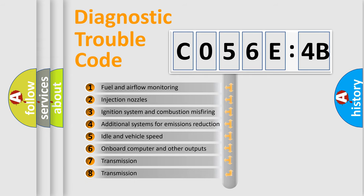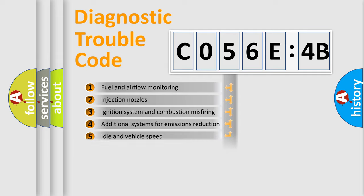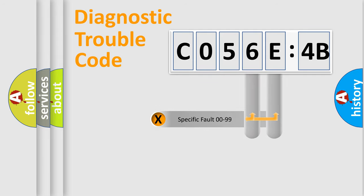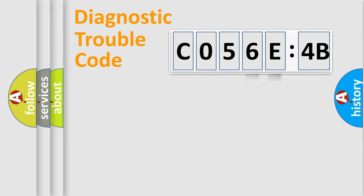The third character specifies a subset of errors. The distribution shown is valid only for the standardized DTC code. Only the last two characters define the specific fault of the group.